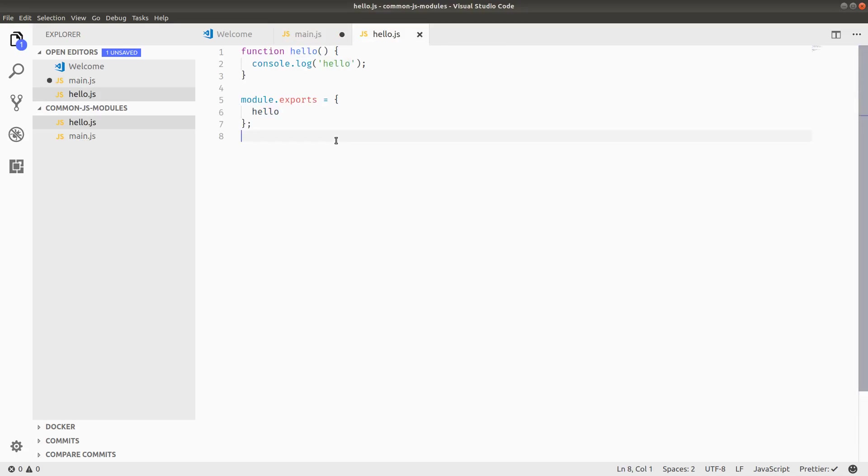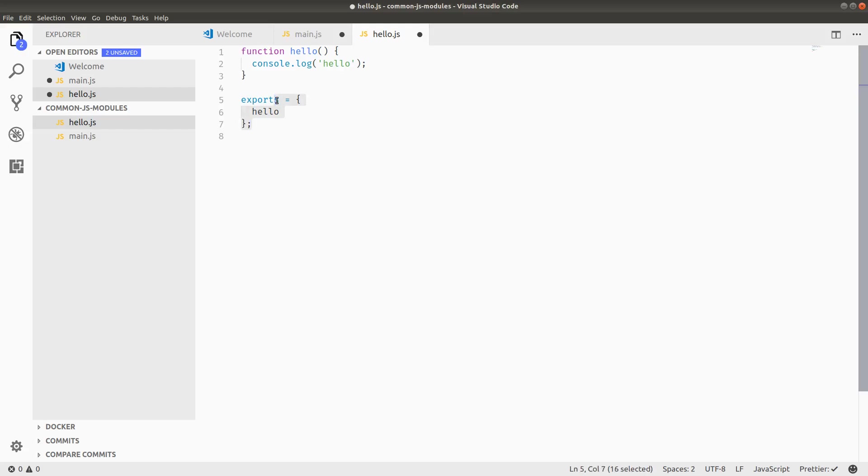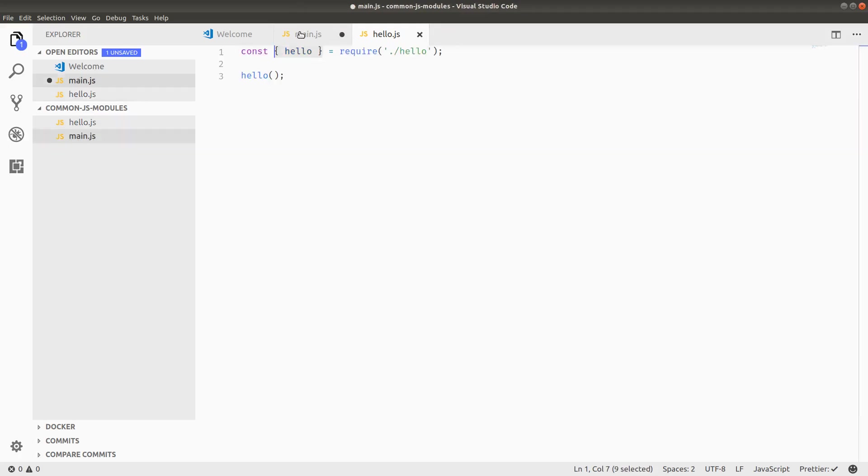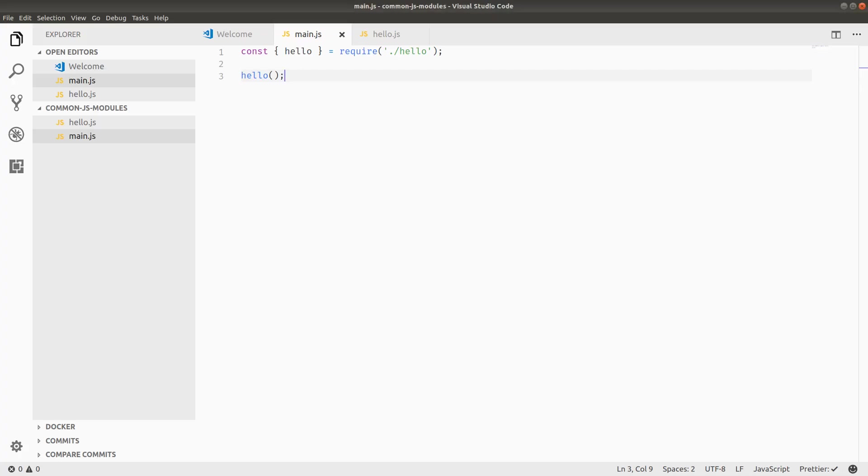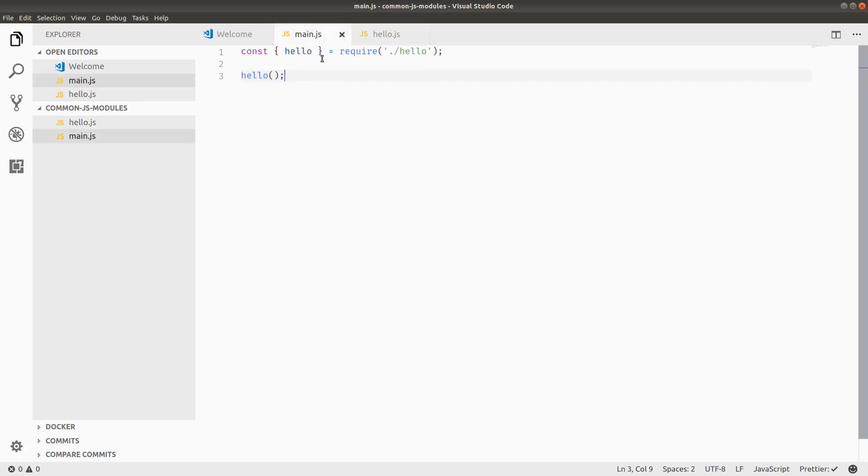One other way to export, by the way, is to instead of doing module dot exports and setting an explicit object that you're exporting, the shorthand for this is to just do exports dot hello equals, and then you can have your function expression here. And this will work just the same way because exports is kind of a reference to module dot exports. So if you're defining a hello property on the exports, then it follows that it'll work just the exact same way as setting the explicit module dot exports.